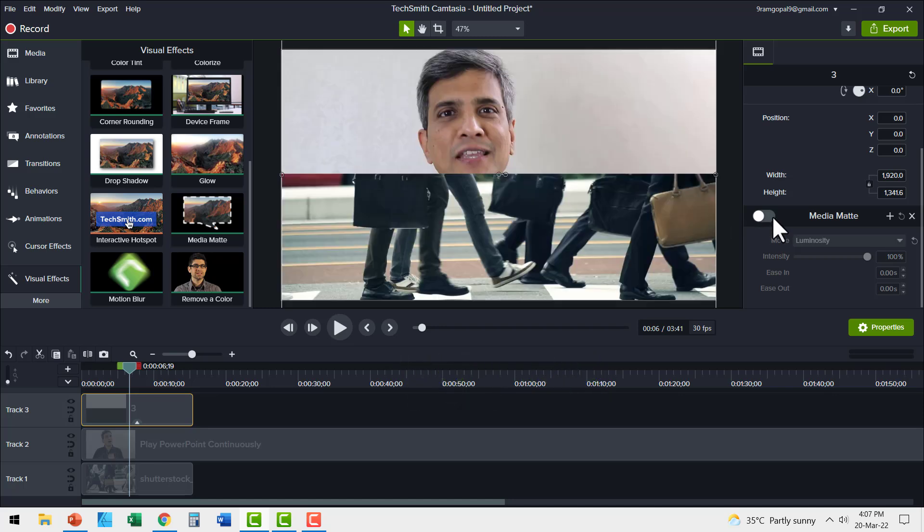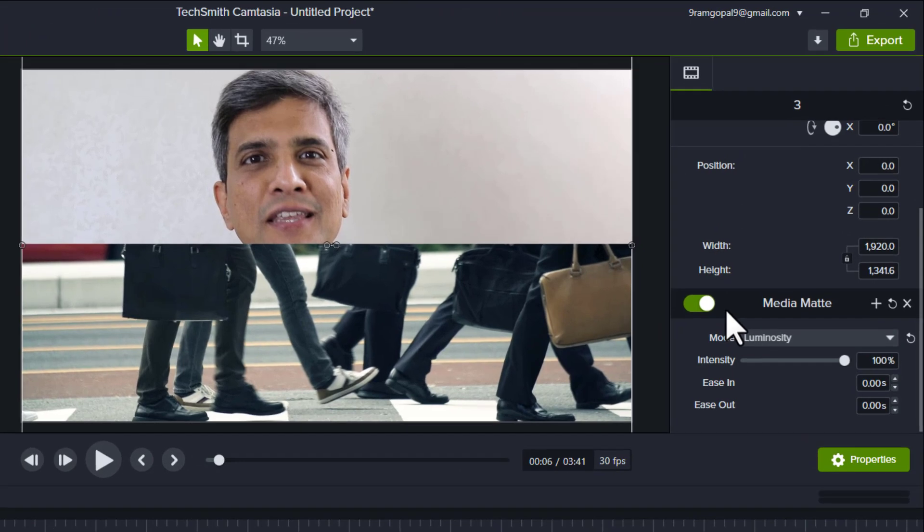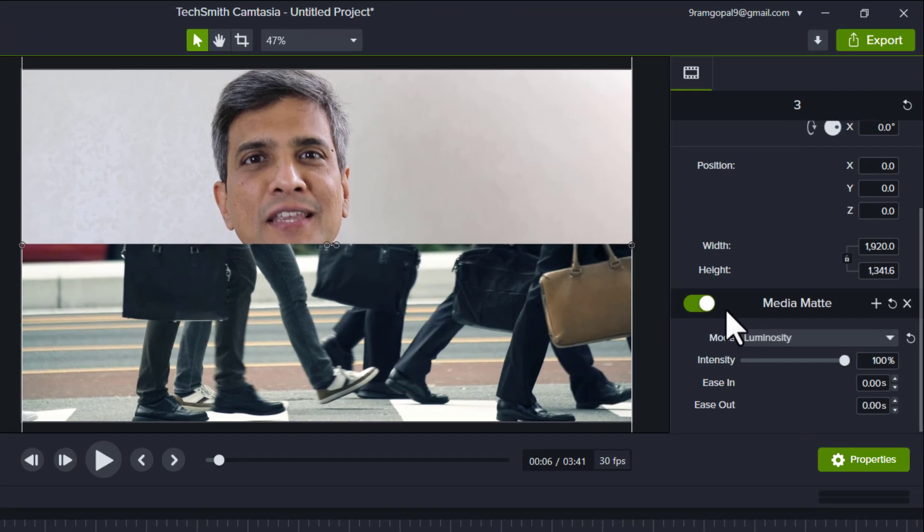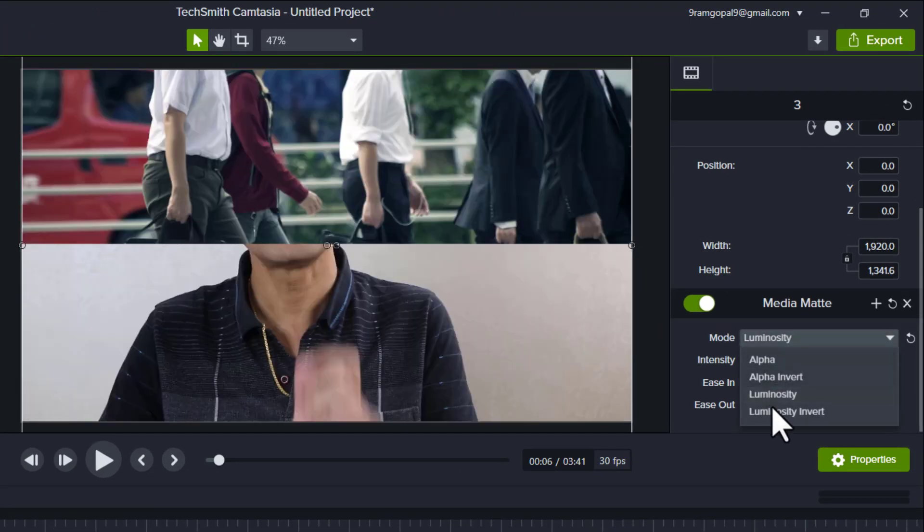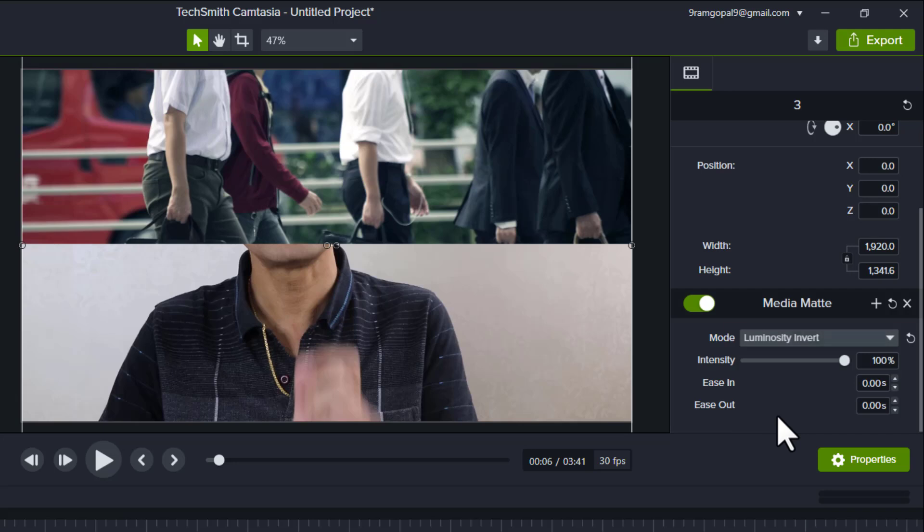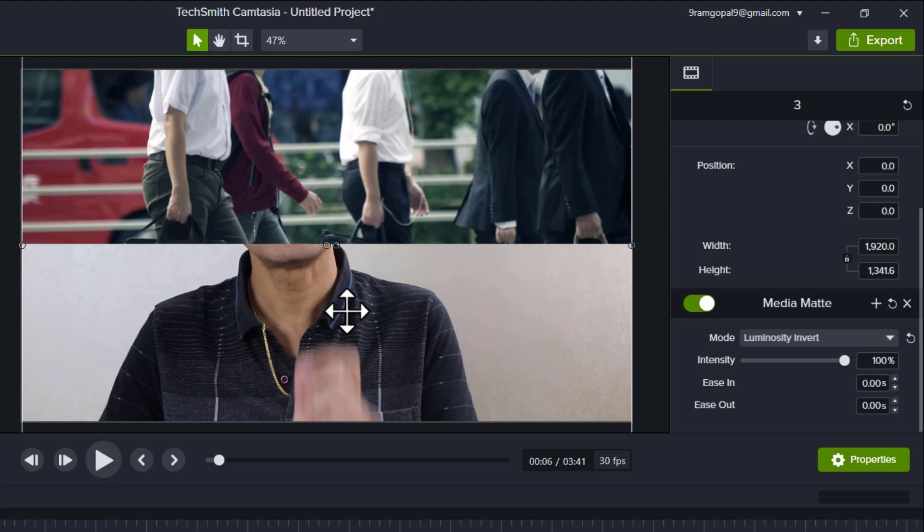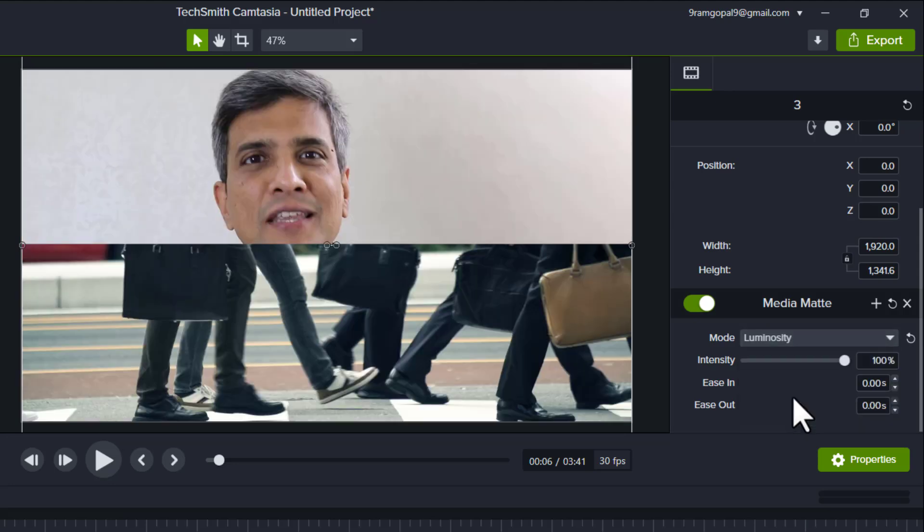Let me switch the MediaMatte again. Now if I want to switch this order, I can go to the other option called luminosity invert. In this case, white pixels would mean the bottom track and black pixels would mean the top track. So let us go back to the original order, which is WTBB.